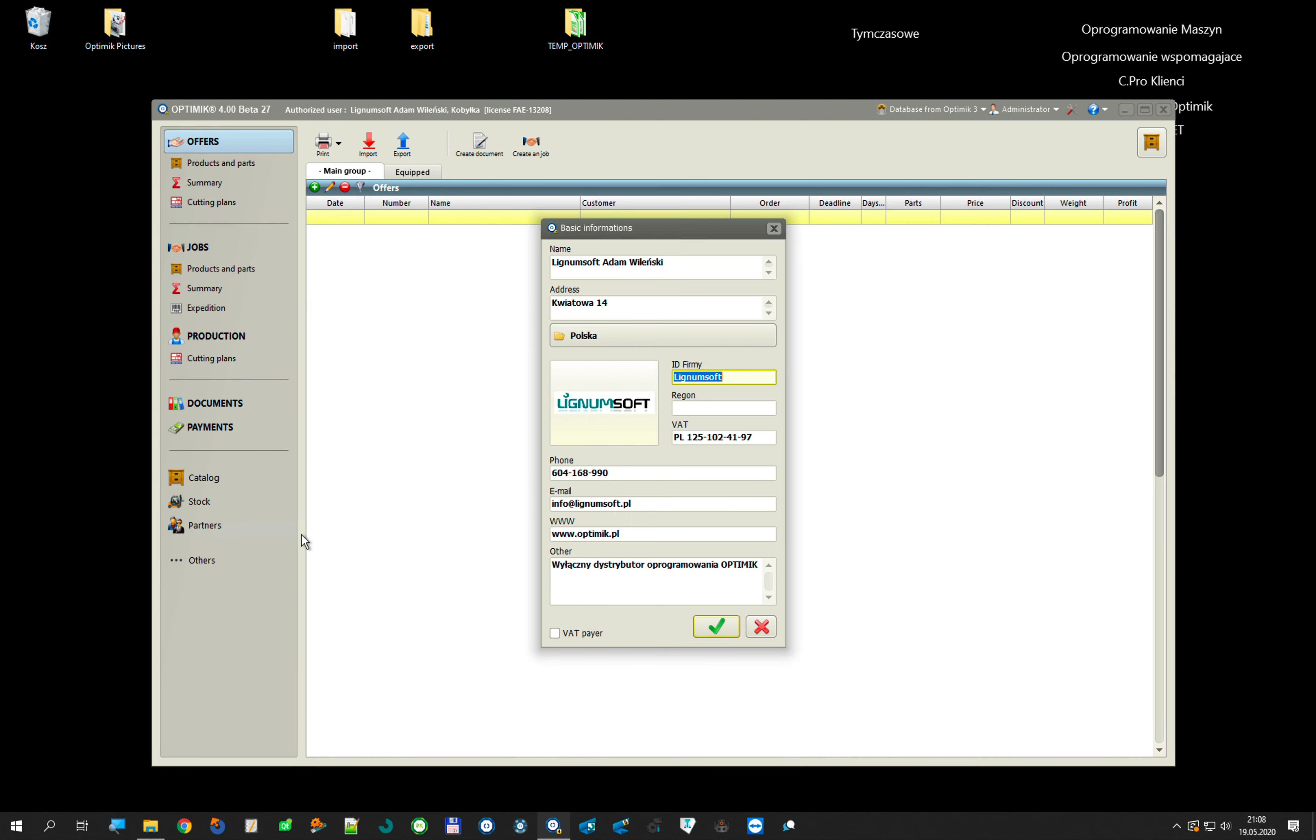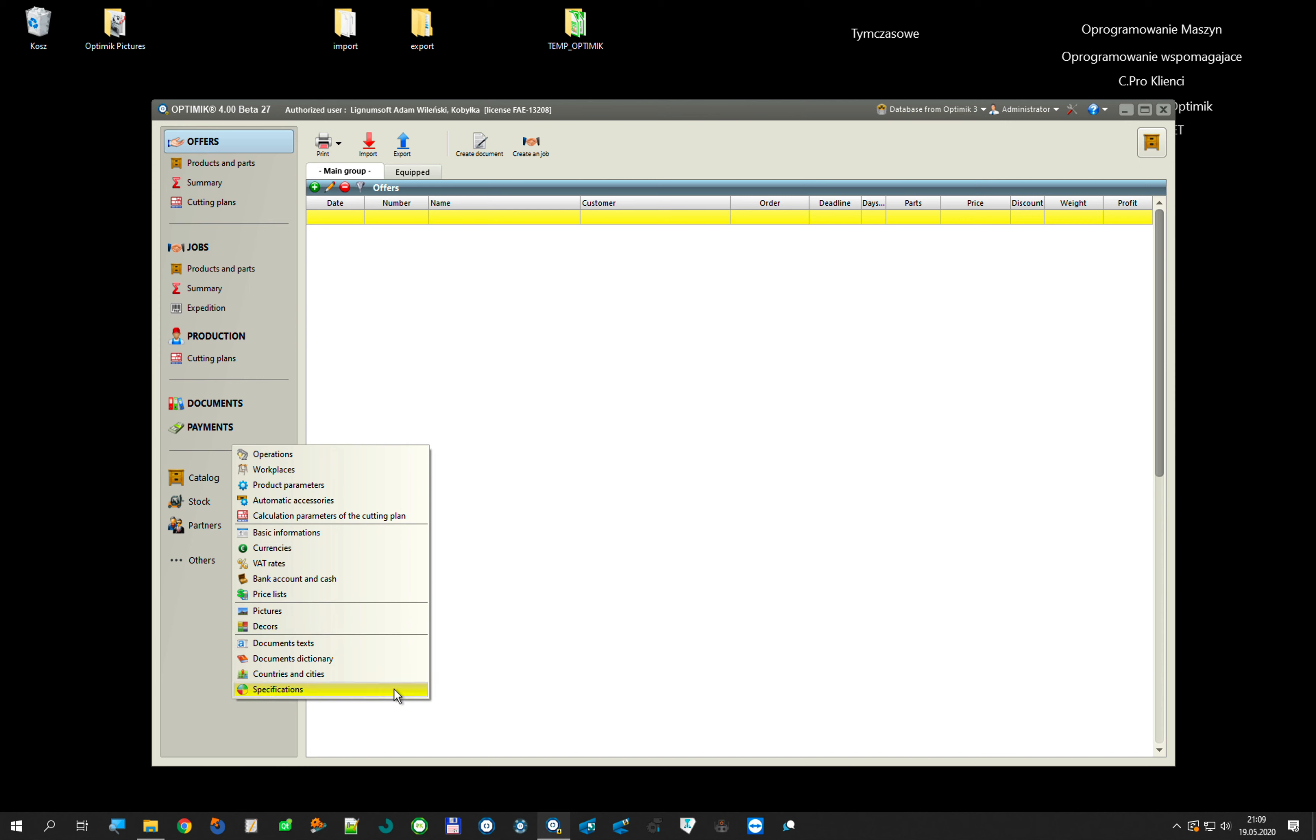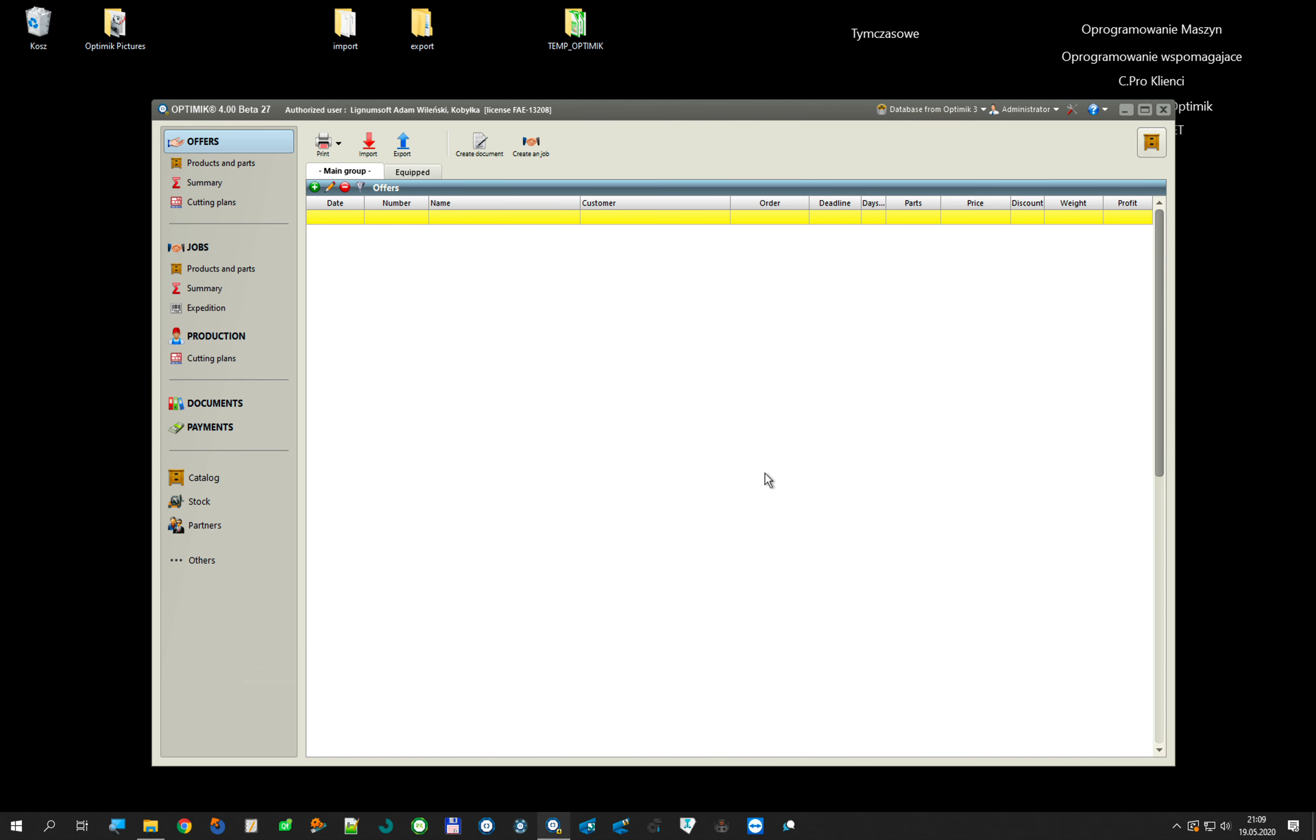I also have moved basic information like you see my logo, my company data. So some parameters which I have in old database are moved to the new database, and now we can start with a totally new database in OptiMik 4.